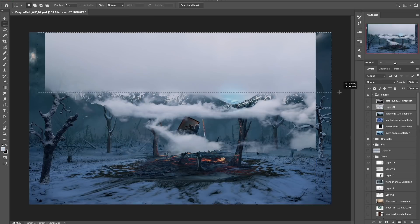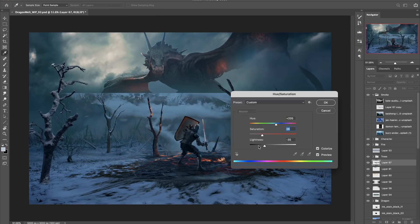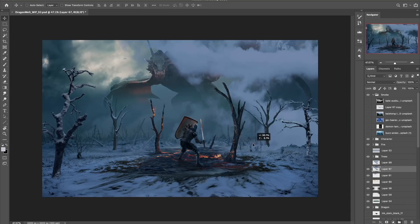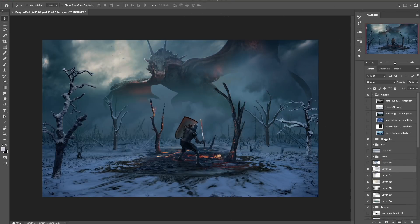Here I'm using the colour range tool to pull some highlights from these smoke and cloud images, which I can then place around the environment just to add a bit more detail and texture.